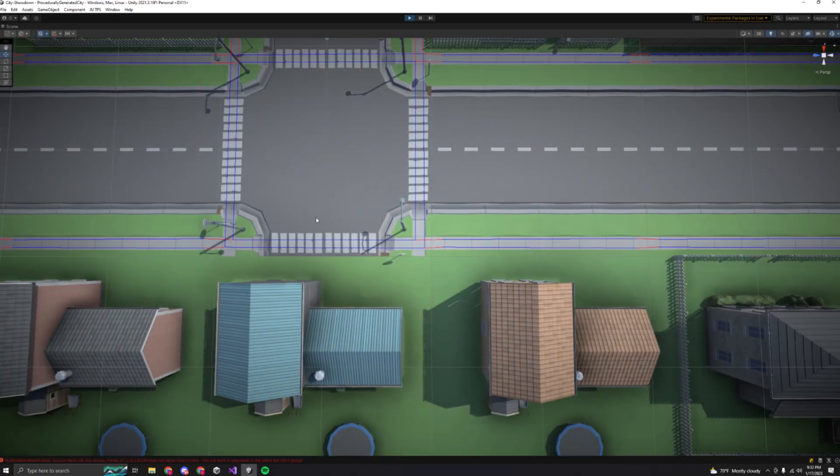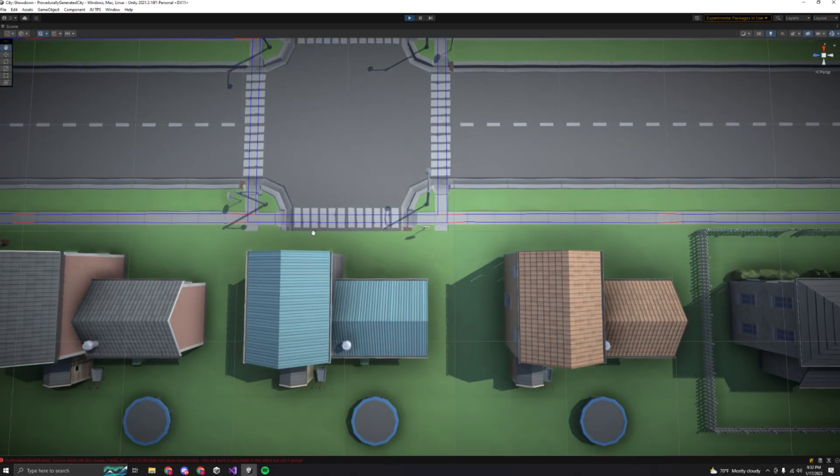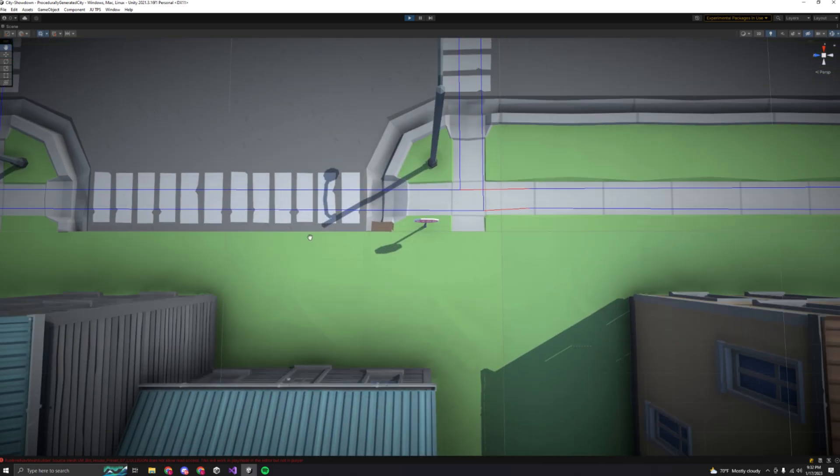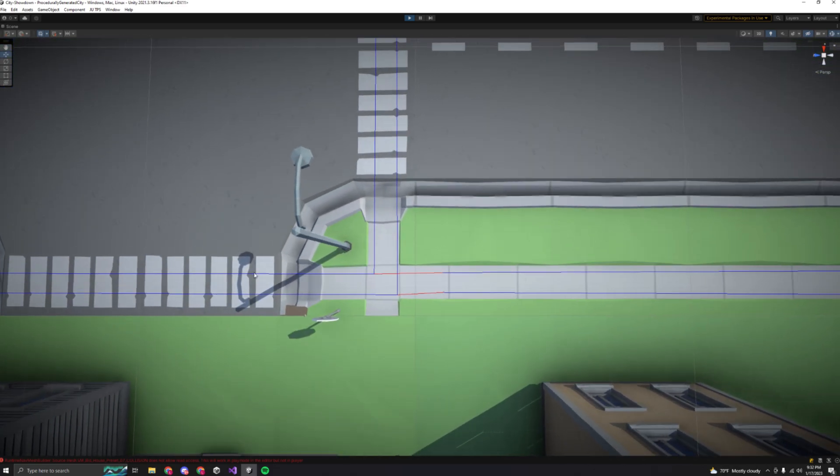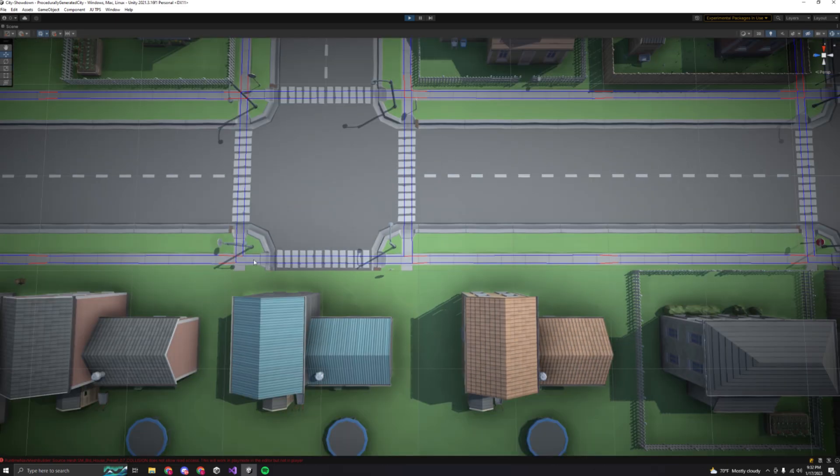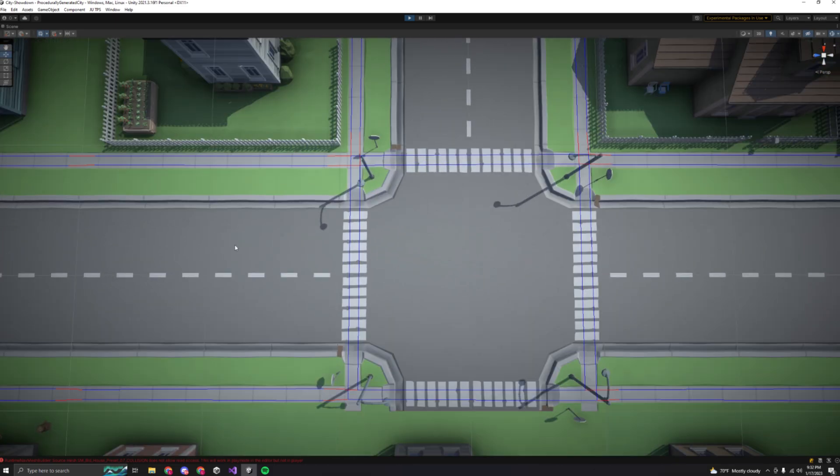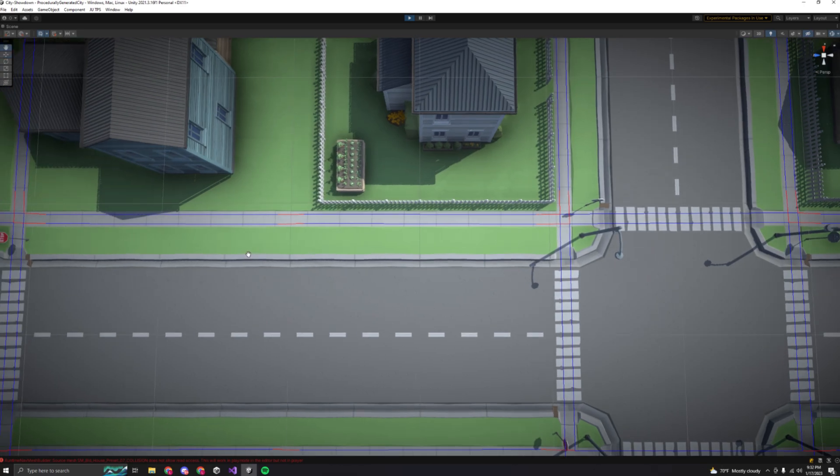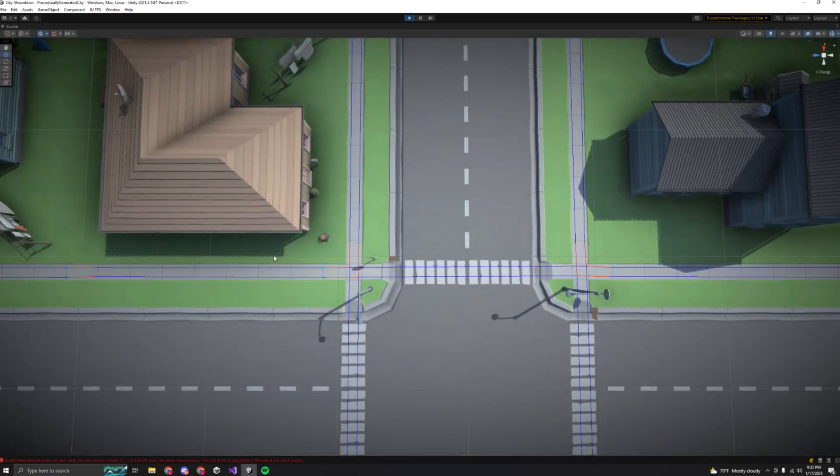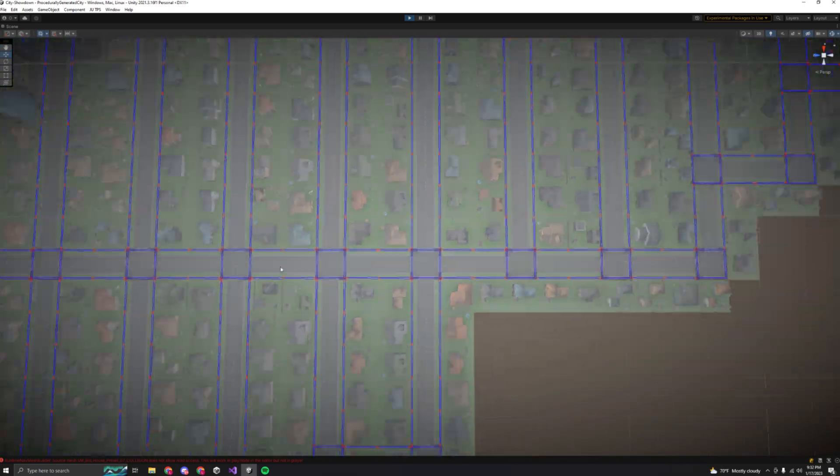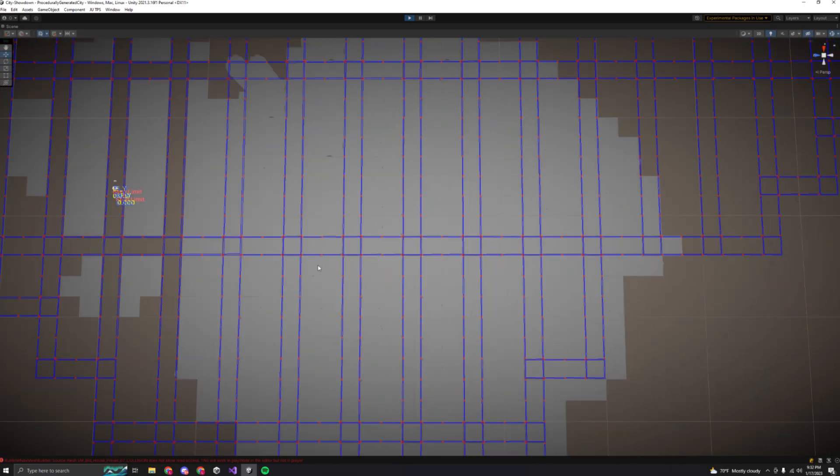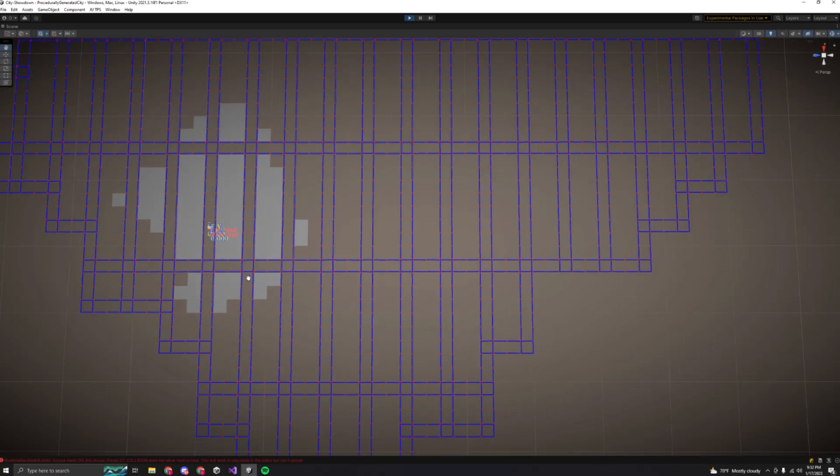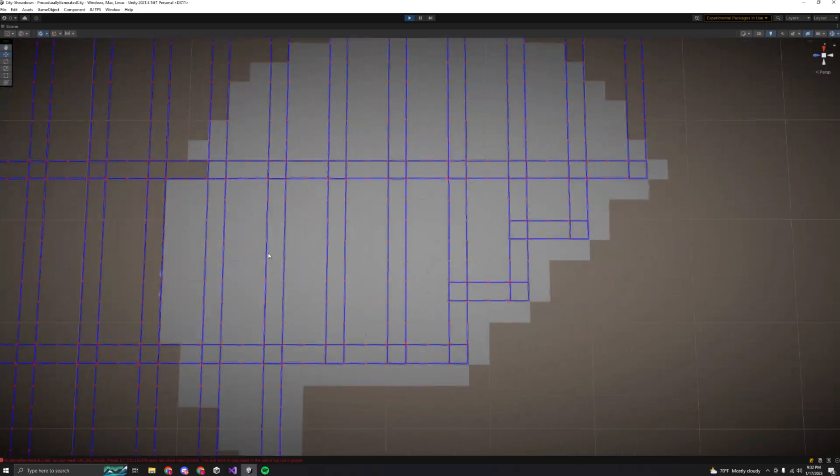After writing some code to connect up all of the waypoints in the scene, here's what it looks like. The blue lines are waypoints connected in the same road tile, and the red lines are waypoints connected between two tiles. The blue connections were very easy to implement, and the red ones were a little more difficult, but after some time I figured out a way to get them all connected up.